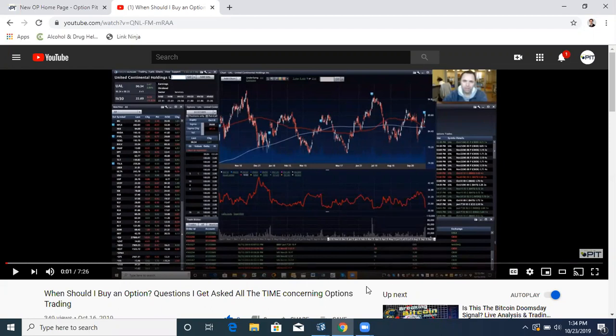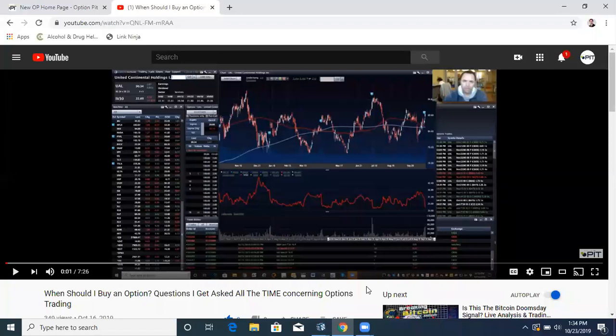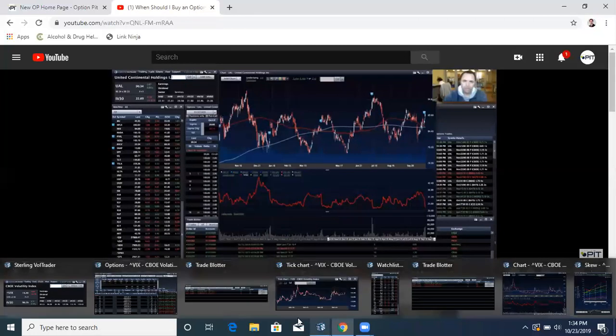Today, I'm going to be answering another great frequently asked question about what exactly is implied volatility. This is one I get a lot. People know about implied volatility because they hear about it, but they don't really know what it is. So let's talk about implied volatility.